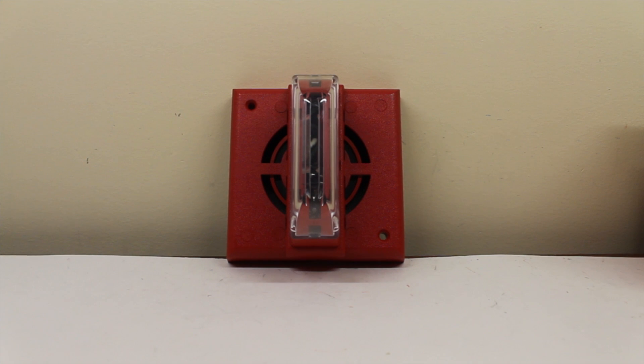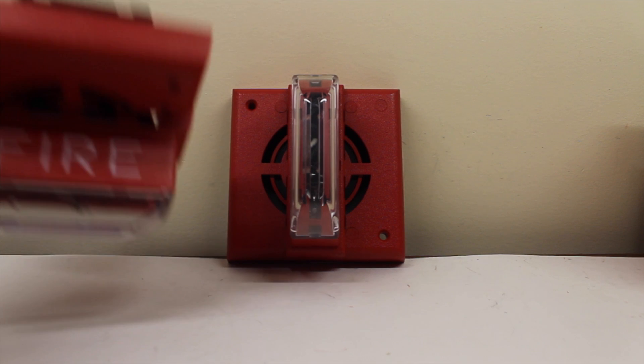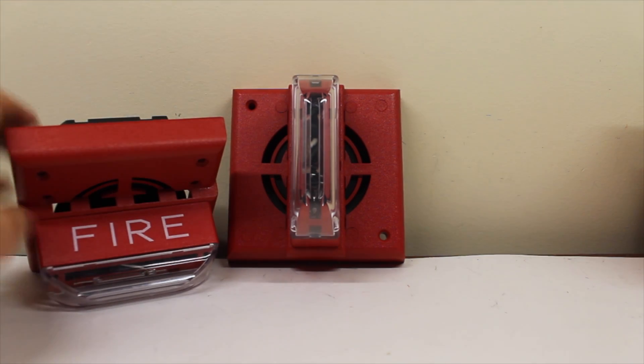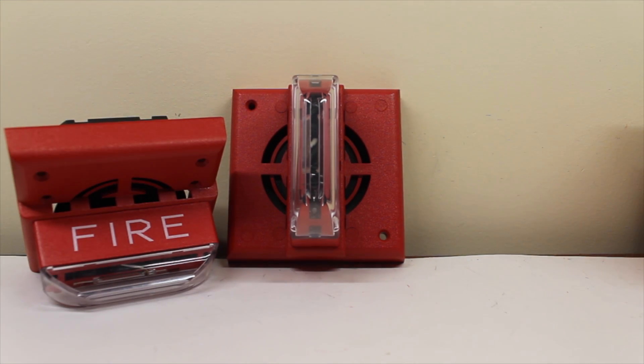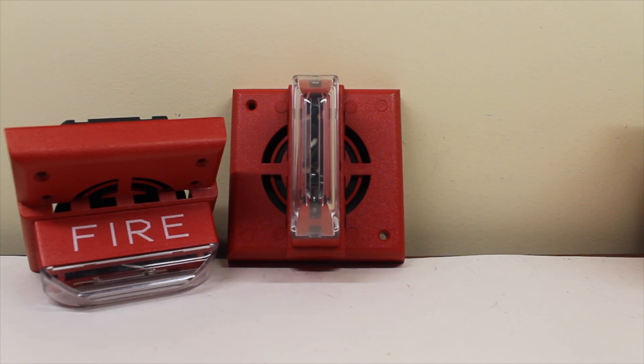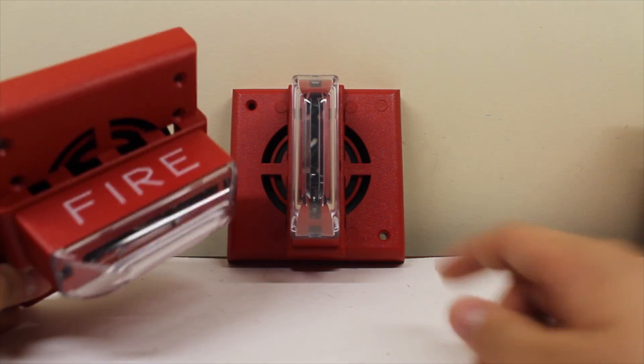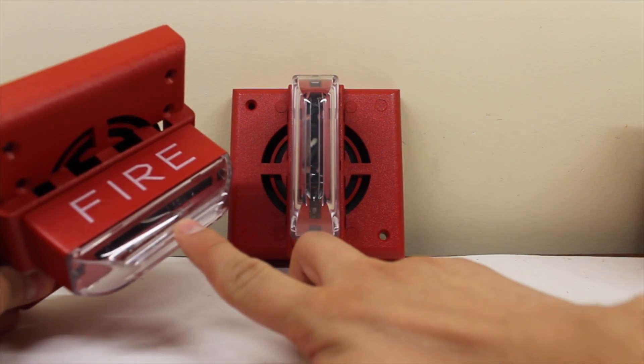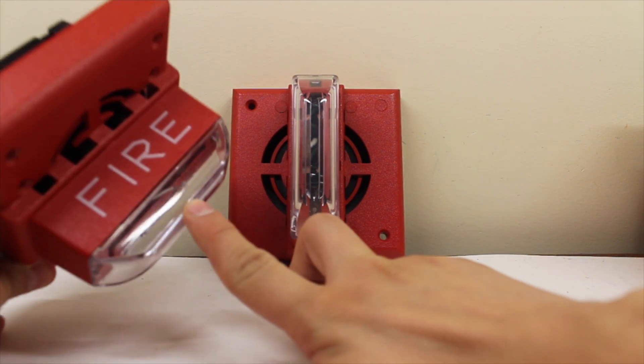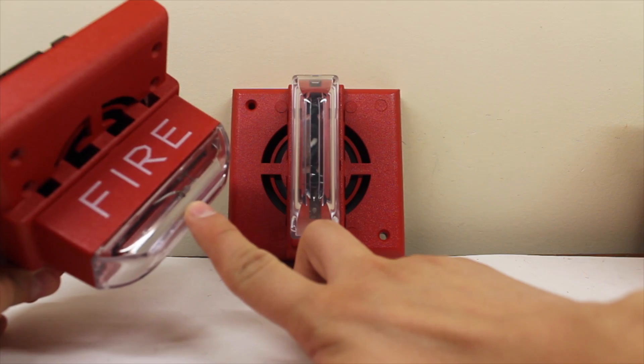Now let's take a look at an alarm I already got. As you can see, here's my ceiling mount version. Now this is also from the early 1990s. As you can see, this relies on magnification technology to amplify the power of the strobe.